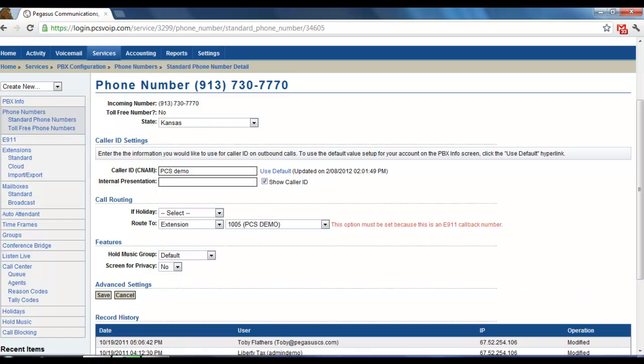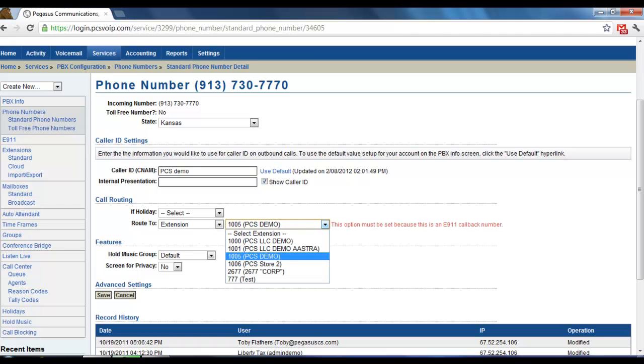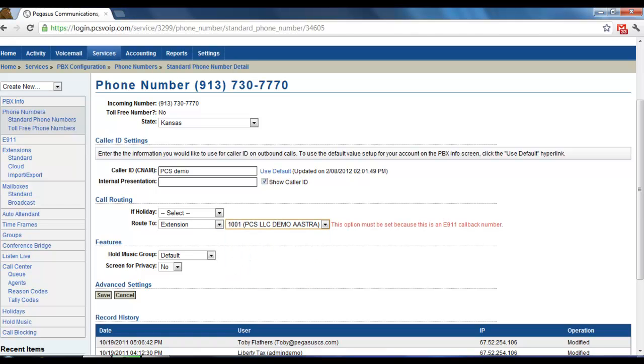Now, sometimes there might be a reason why you want to change that. Basically, this is setting up call forwarding. So, if you, for example, had more than one location for your business, you could decide that you want to route all the calls from one location to another one. So, someone could be answering all your calls in one location. This would be useful in the off season, for example.